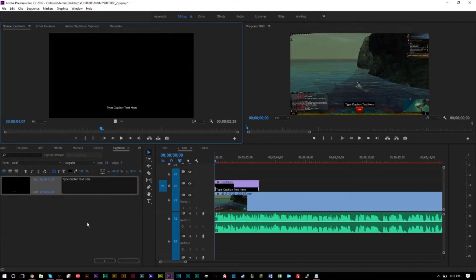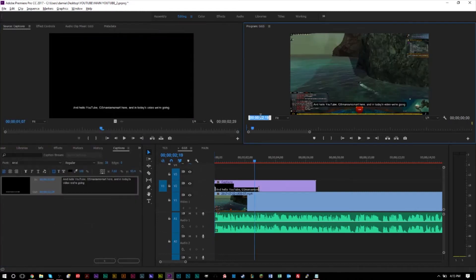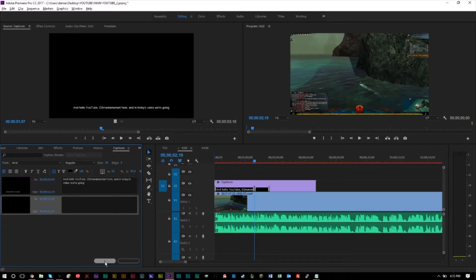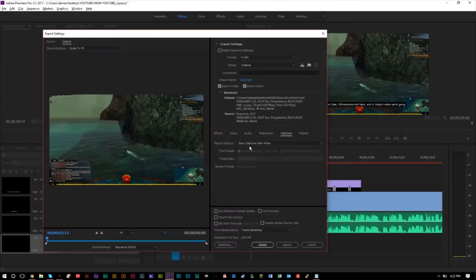And hello YouTube, GSManiamSmart here. In today's video I'm going to be teaching you how to add and create closed captions, open captions, and subtitles in your Premiere Pro project and also how to export that so you can see them on your video. That's coming up next.